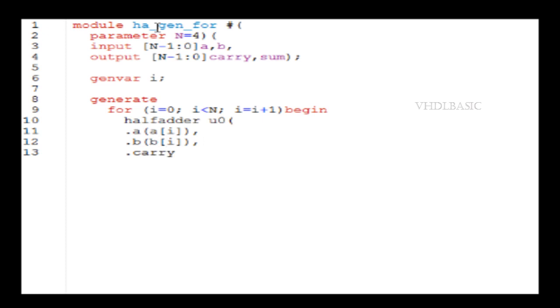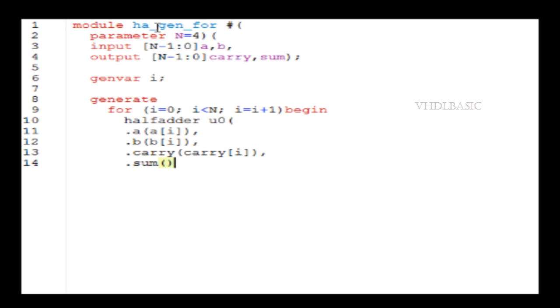Like input a, b and carry and sum. Inside that, we already know n is 4, so each and every iteration will give one instance of half adder.